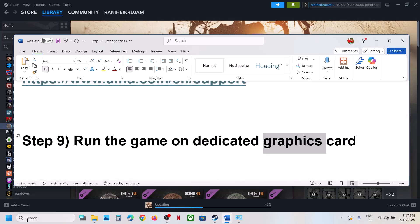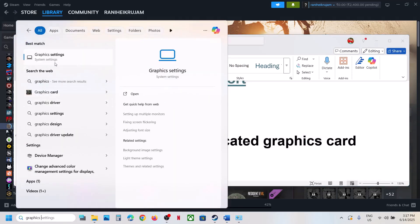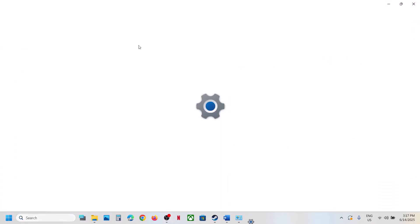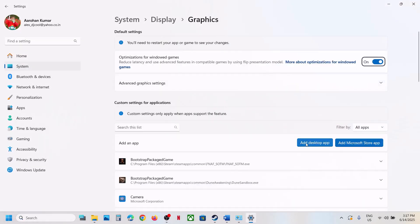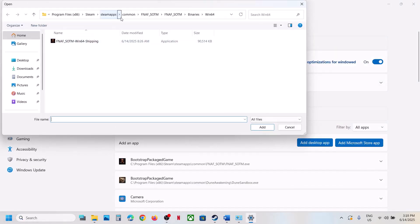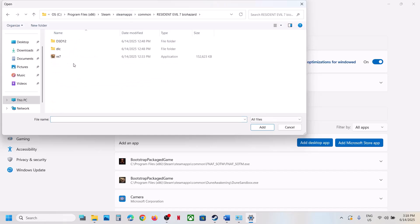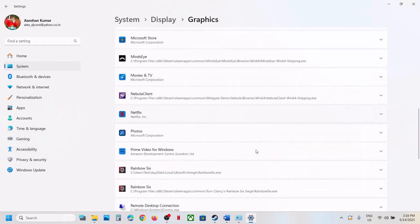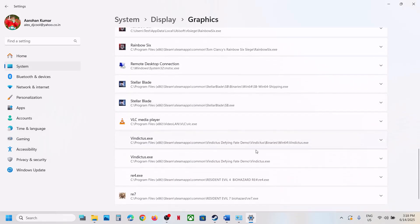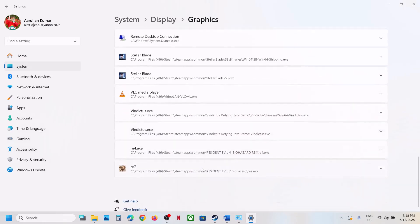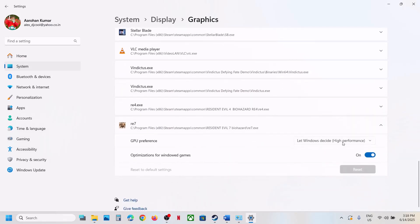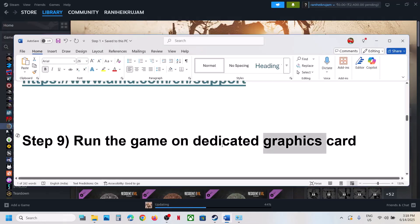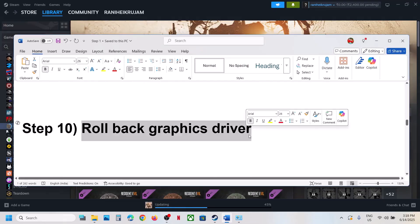The next step is to run the game on the dedicated graphics card. Type 'graphics settings' in the Windows search box, click Graphics Settings, then click 'Add desktop app' and go to the game installation folder, open the game folder, select the game exe file, and click Open. Once the game is added, find it in the list, click on it, select High Performance, and launch the game.